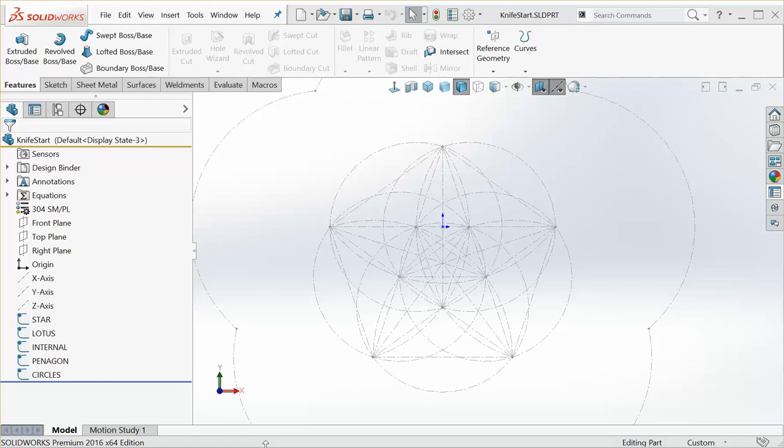There's some other programs out there that are similar to SolidWorks that you can get for free or cheaper than SolidWorks. OnShape is one of them, it's got a very similar interface to SolidWorks. And then SolidWorks has an entrepreneurial package where you can lease it for like eight months for like 800 bucks or something like that.